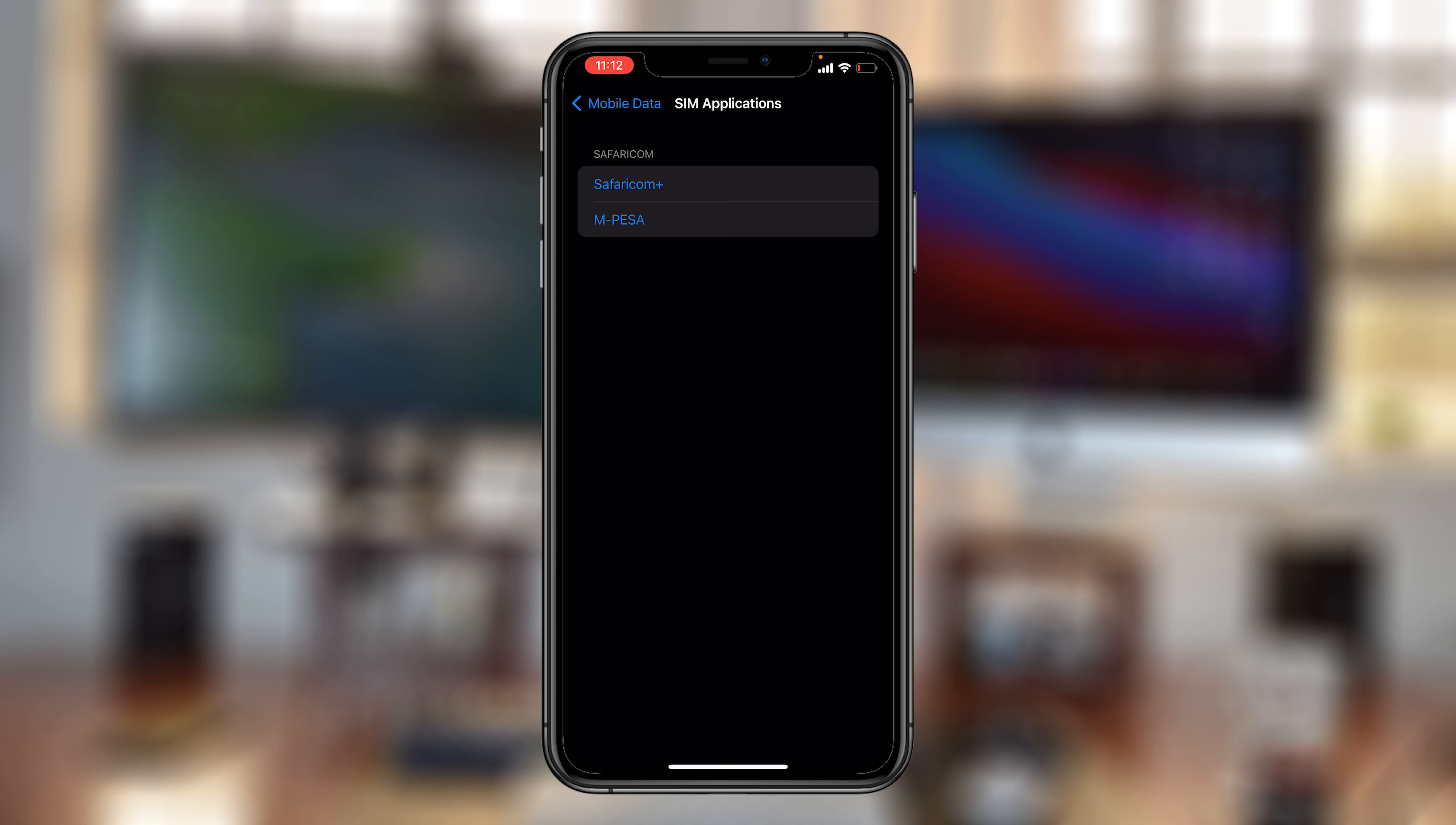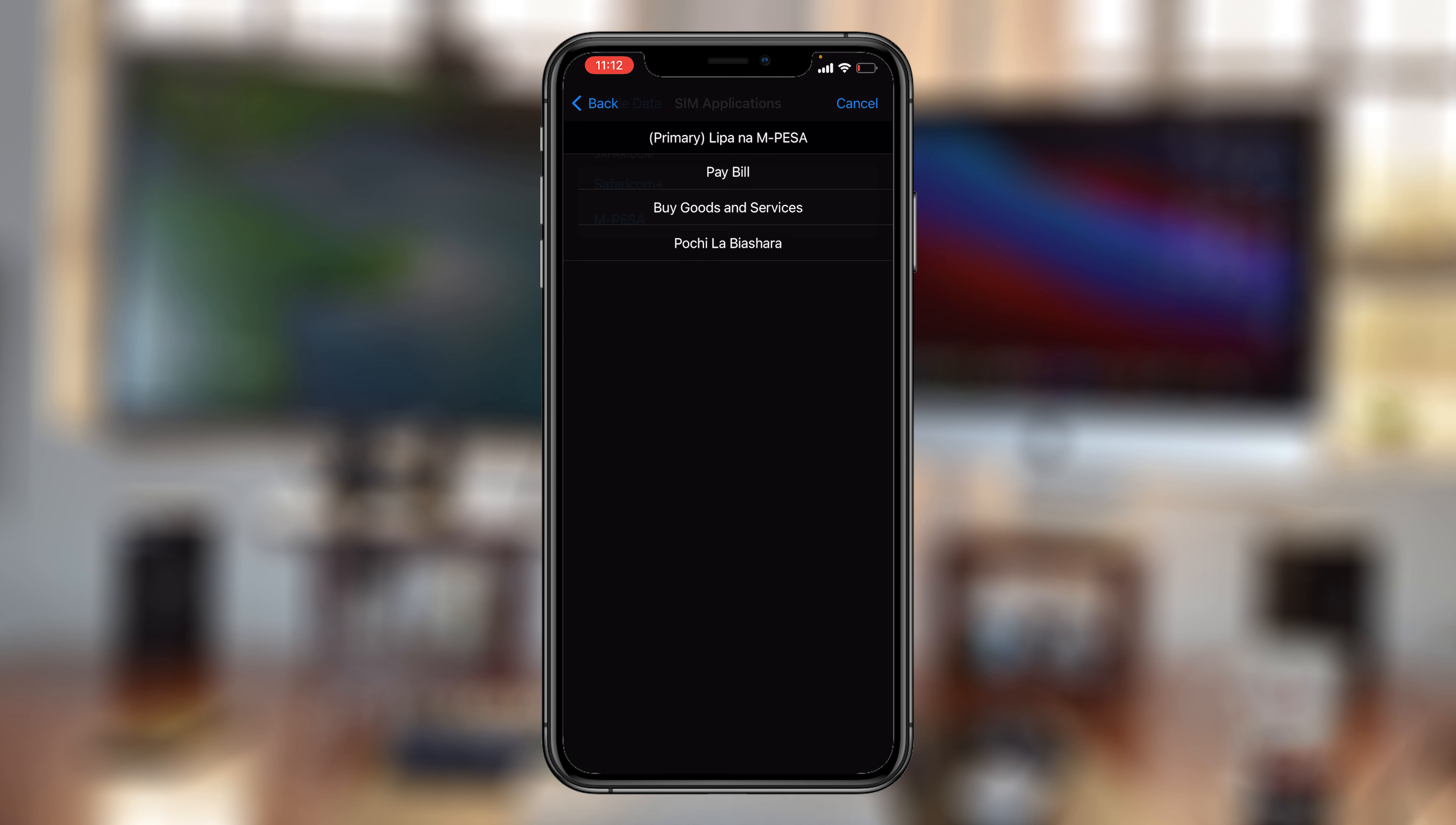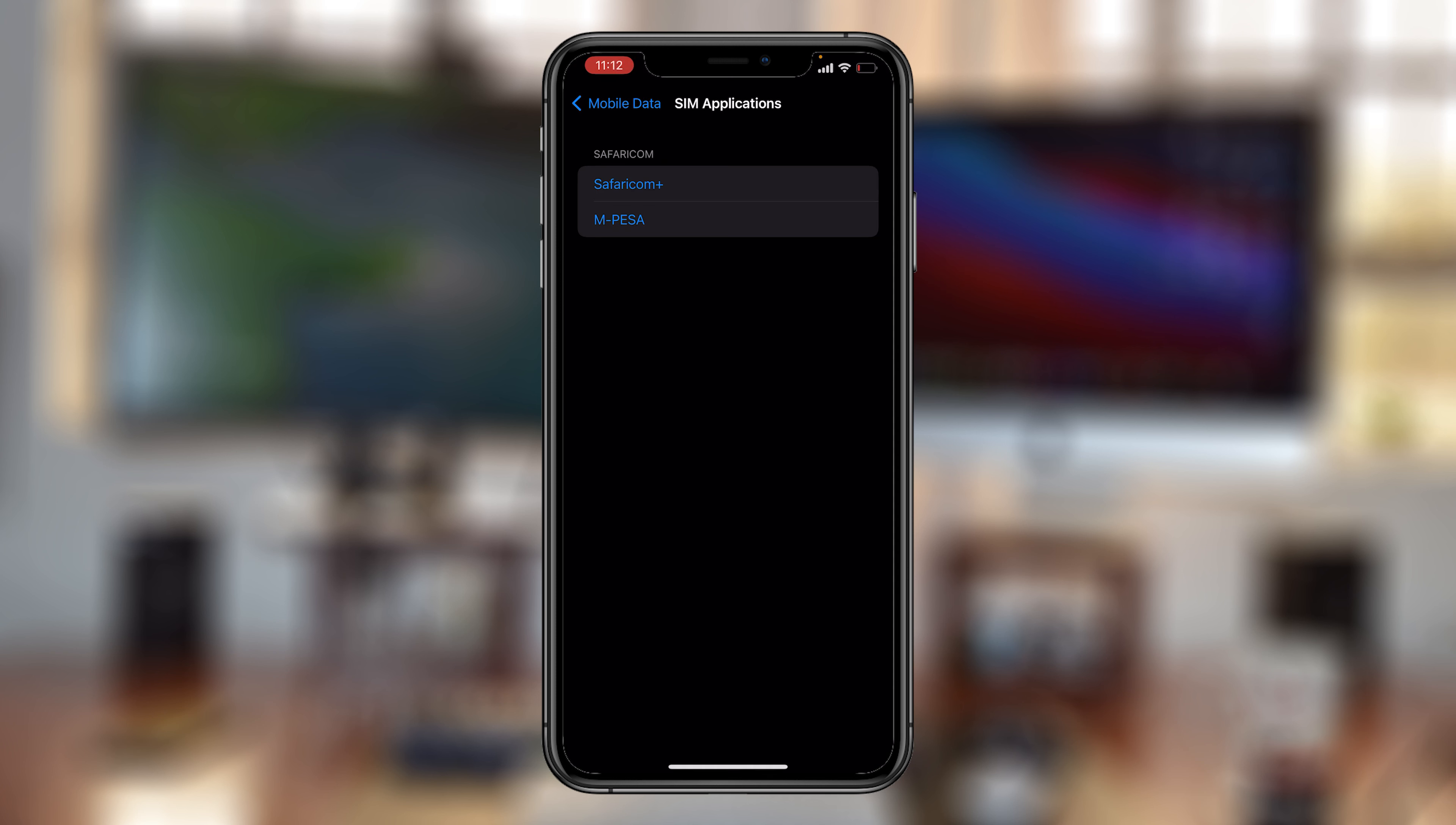If you want to buy Airtel airtime from M-Pesa, all you need to do is go to the M-Pesa menu on your phone, then go to Lipa na M-Pesa, and then go to Pay Bill.